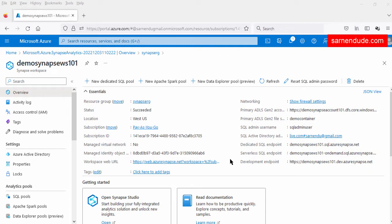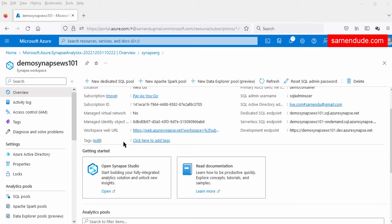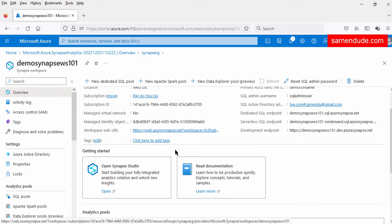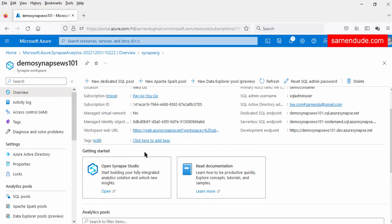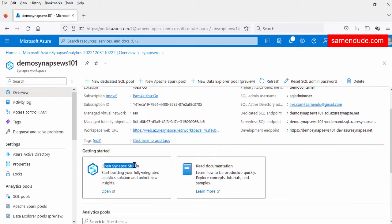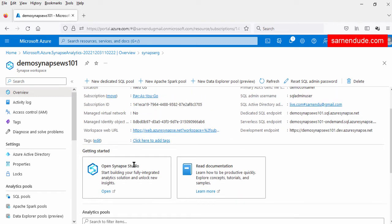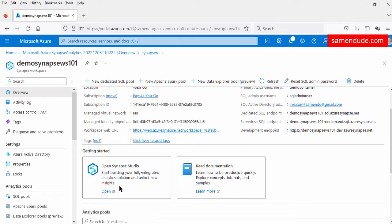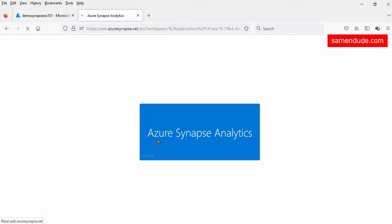Link is given in the description. Now let us open the Synapse Studio. We can open the Synapse Studio in two ways: we can either click this link — the Workspace web URL — or we can click the Open Synapse Studio option. Now let us click this open option to open the studio.